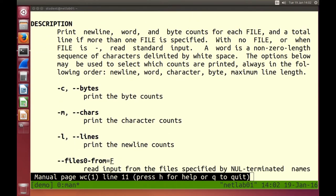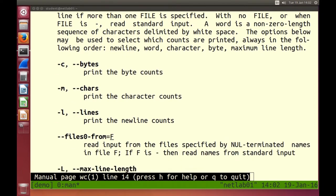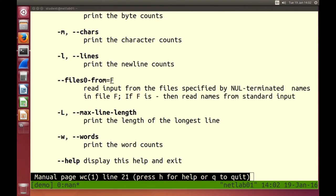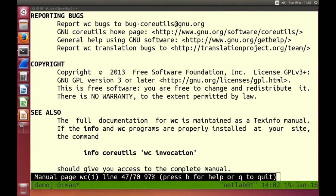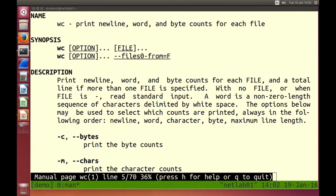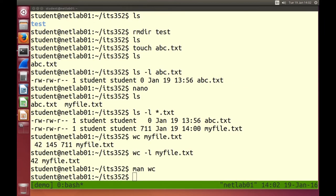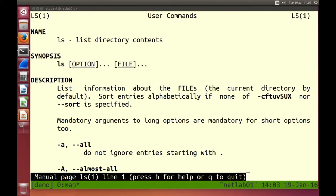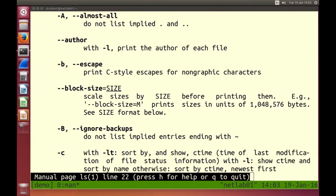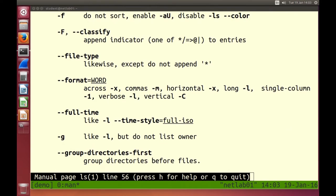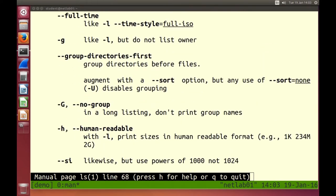From the man page: minus c prints bytes only, minus m prints characters, minus l prints newlines (lines), minus w prints words. Press Q to quit. Most commands have their own man page — man ls shows all the options for the ls command. Sometimes I'll ask a quiz question about how to do a particular thing with a specific option — read the man page.